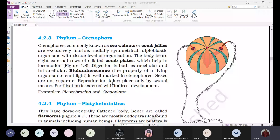Digestion in ctenophores is both extracellular and intracellular, similar to coelenterates. As these organisms usually occur at the bottom of the sea where light is very less or does not penetrate, they exhibit bioluminescence — they can produce their own cold light.